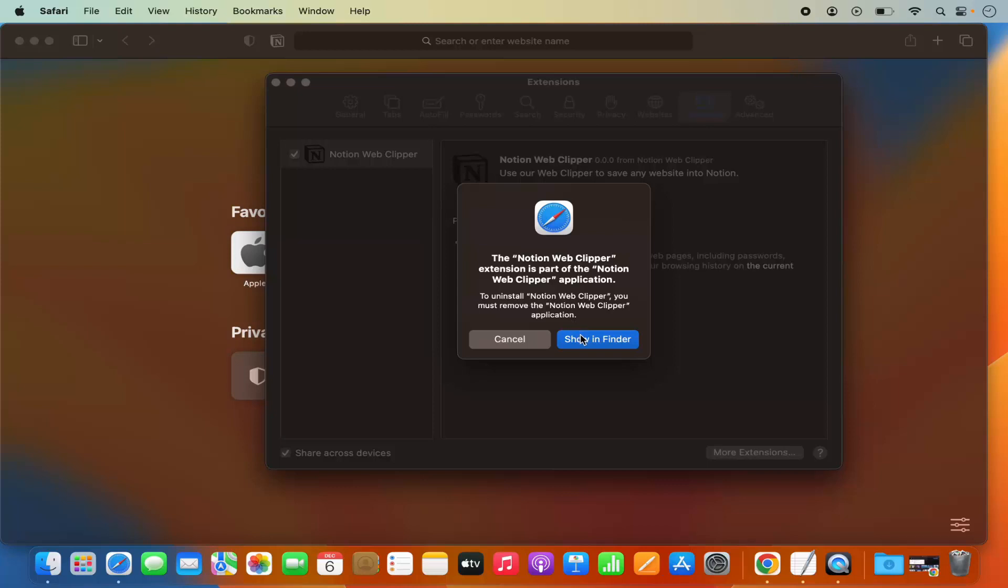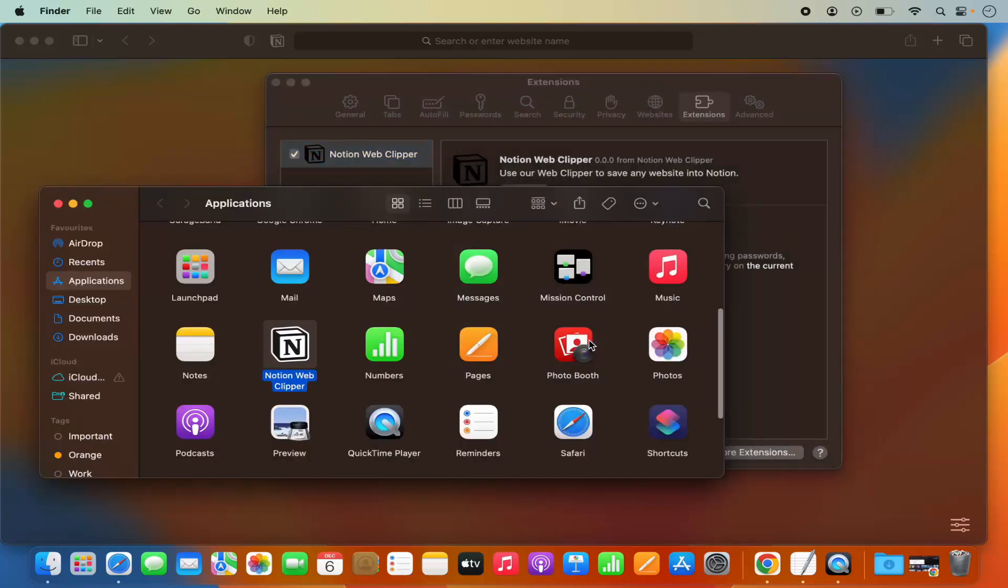Here it says Notion Web Clipper extension is part of the Notion Web Clipper application. I'm going to click on Show in Finder here.